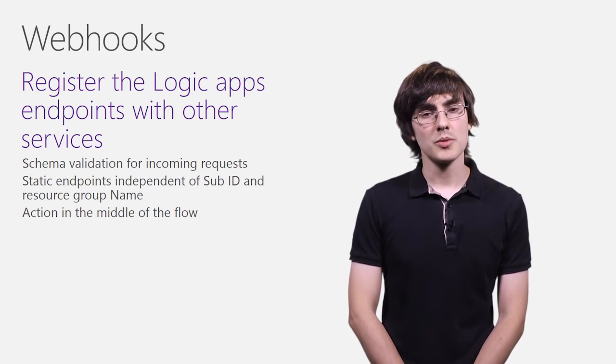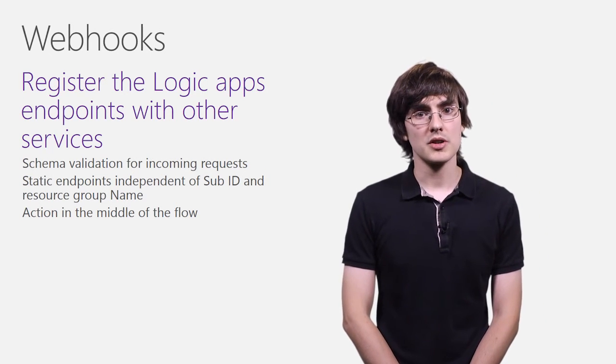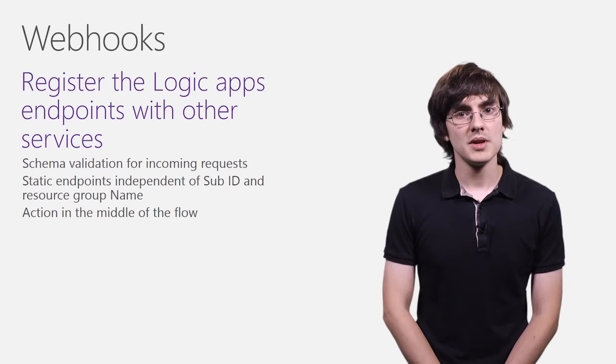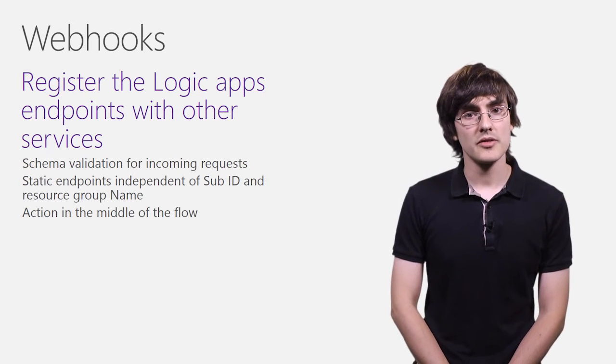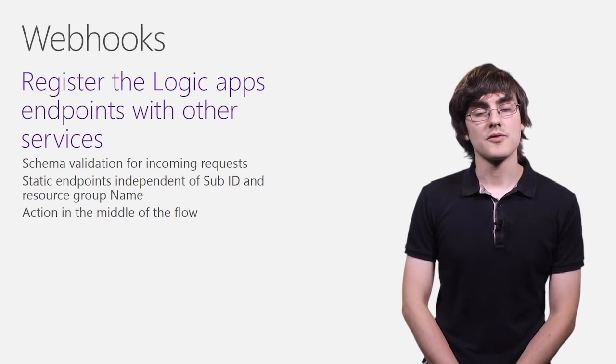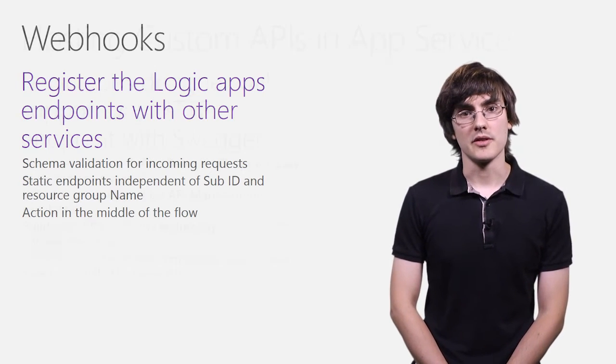Finally, we will allow the webhook to be in the middle of a workflow, which means that you can pause the workflow while it's waiting for requests from the outside service.